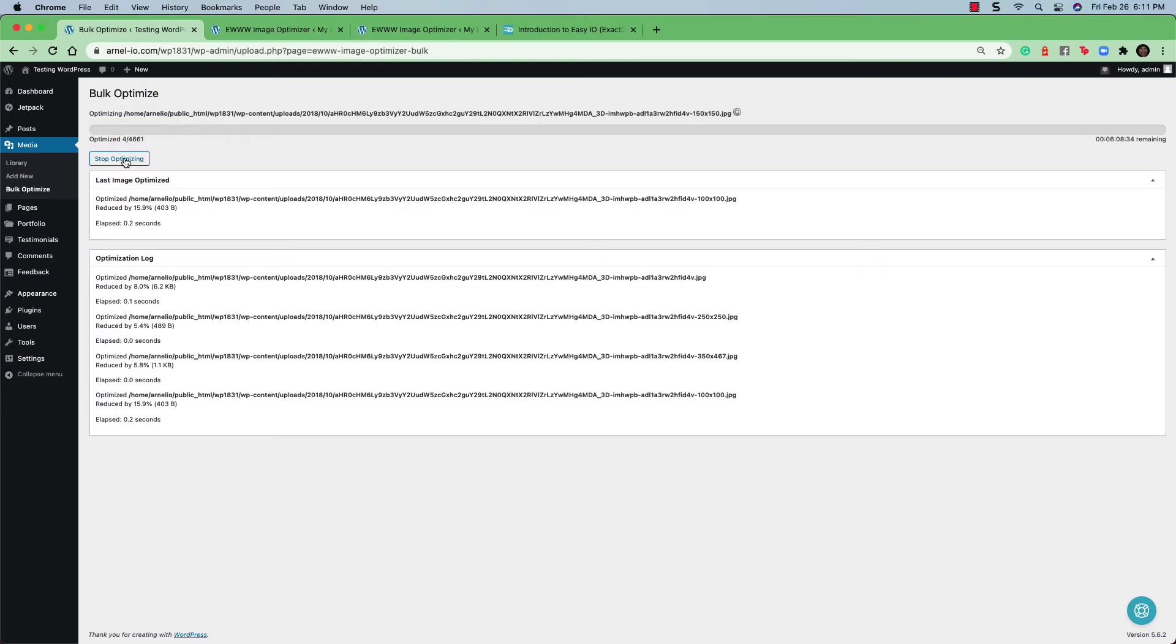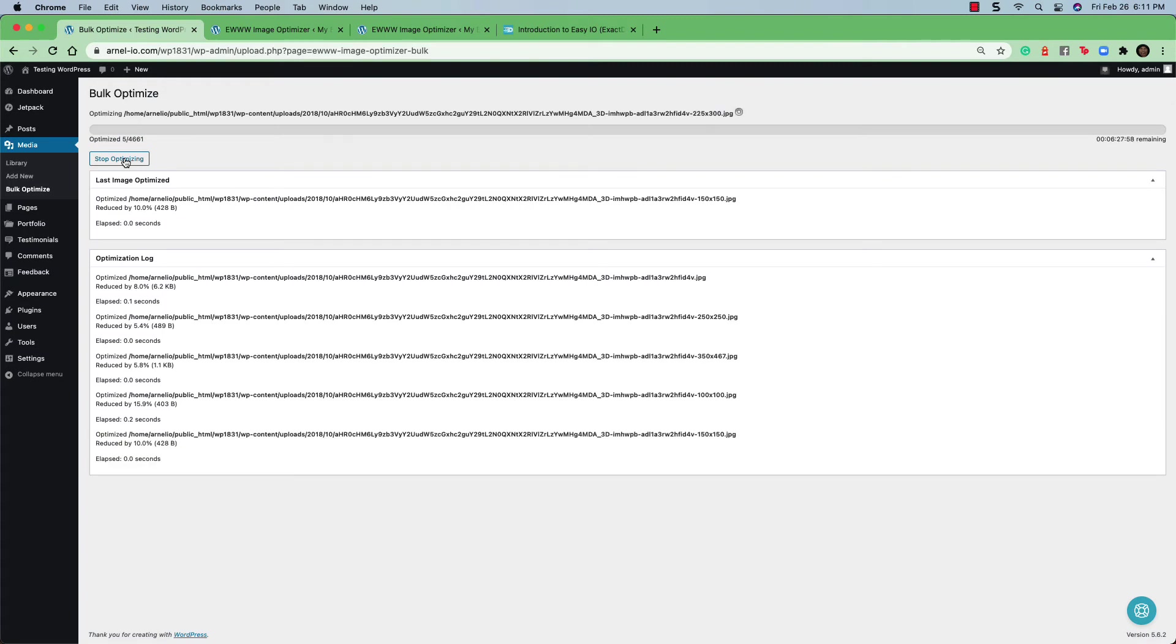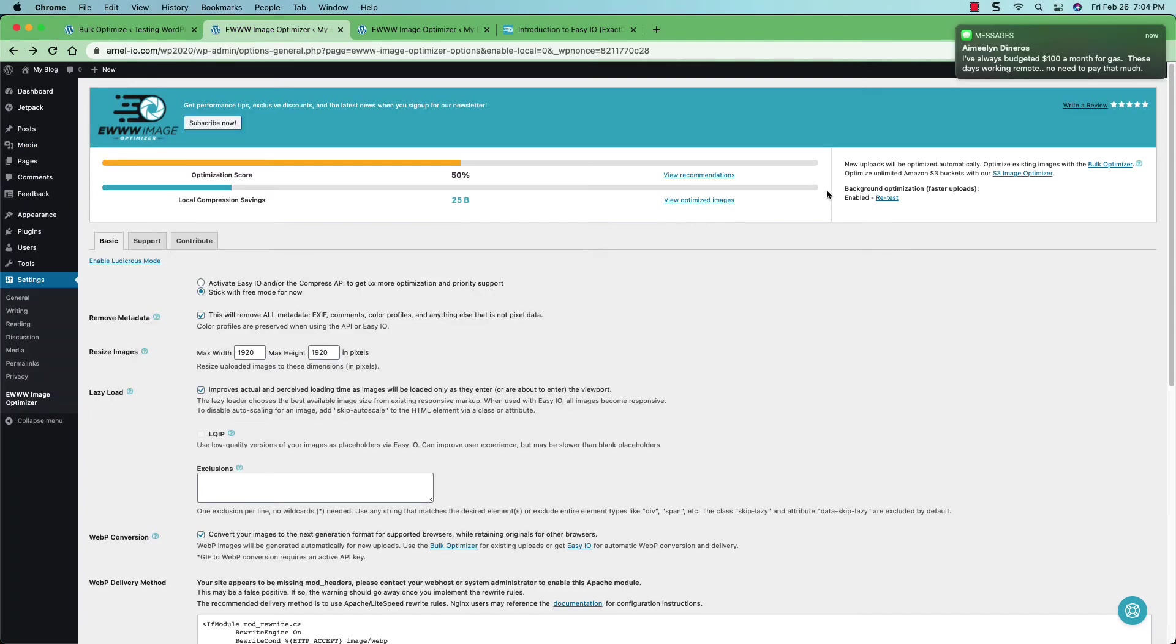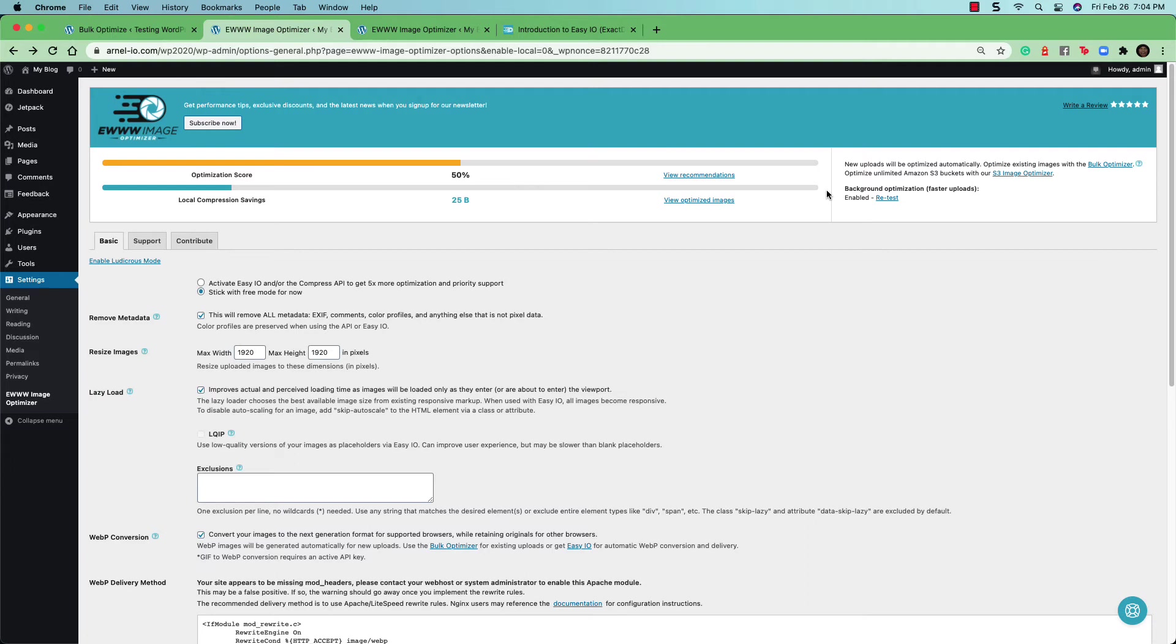While the optimization is in progress, you can click on stop optimizing and then you can reload the page to start again. Once the optimization has completed, you'll be set back to the settings.